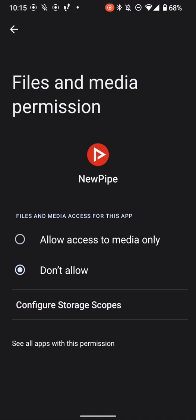So to enable storage scopes, you'd go into the storage permission, and firstly, if you already have it enabled, you gotta disable it, because if it has access to media or files or whatever already, there's no need for the scope. So firstly, make sure you click Don't Allow on your storage, and then once you click Don't Allow, Configure Storage Scopes will pop up as an option.